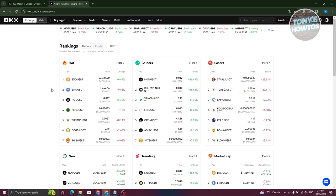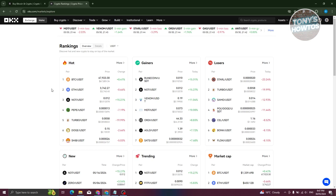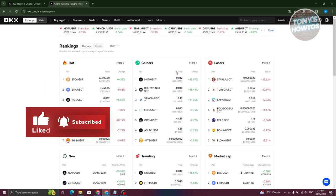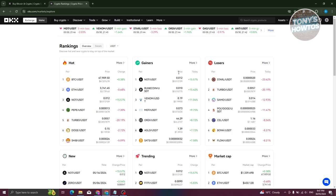The Opportunities section gives you an idea of what is currently trending, what is hot, what are gainers, and what are losers. 'Hot' means a lot of people are trading that specific cryptocurrency - currently BTC, ETH, PEPE, Turbo, DOGE, and SHIB. Gainers are cryptocurrencies currently gaining value, while losers are ones rapidly losing value. This is valuable information because you might want to buy during a downtrend in case the price shoots up. Cryptocurrency is very volatile.